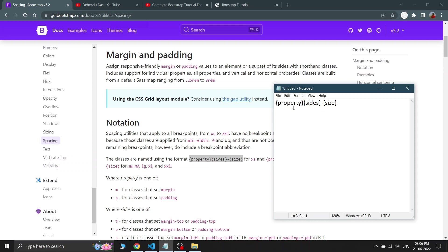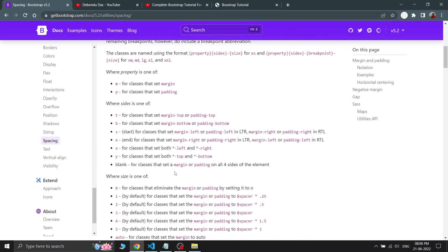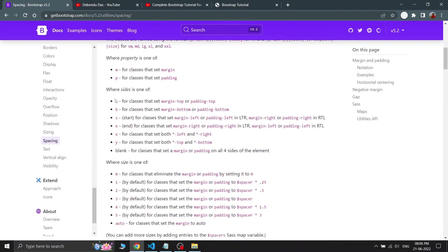The property is the first part. As written in the documentation, the property is 'm' for margin and 'p' for padding. So if you want any padding you write 'p', and if you want to set any margin you write 'm'. That is the property part.